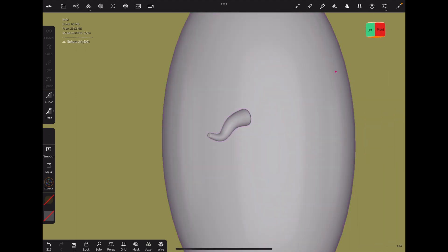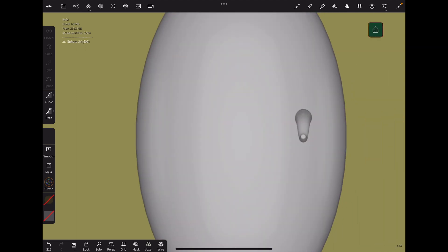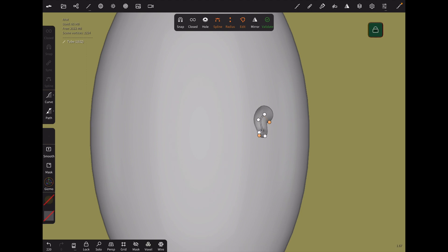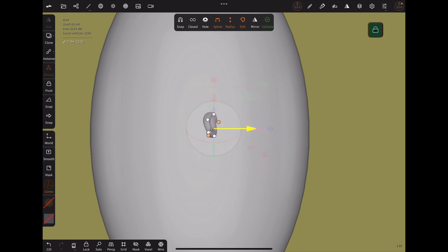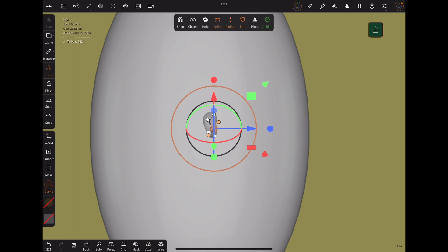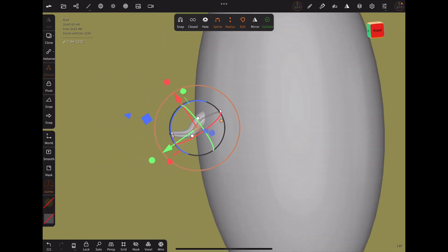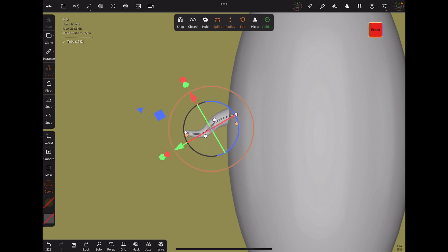I switch to the side view, also lock it. Again manipulate the points the way I like. And now I switch to the gizmo tool and move the tube to the middle of my base shape. Rotate the view again, move it in position.